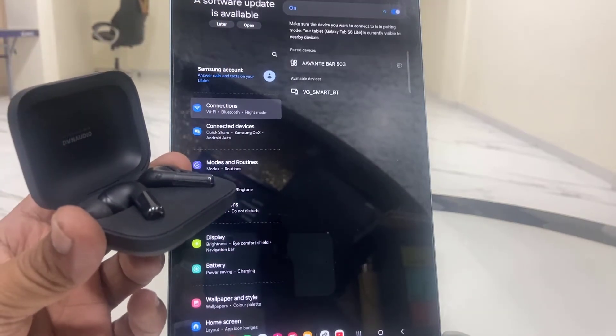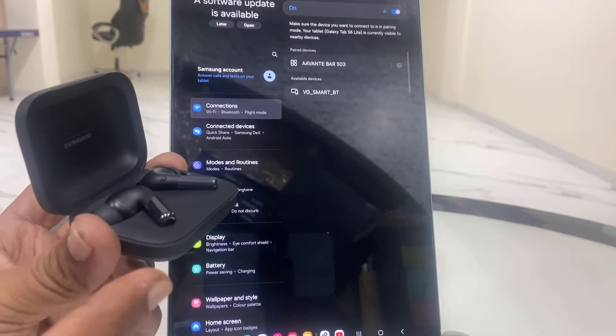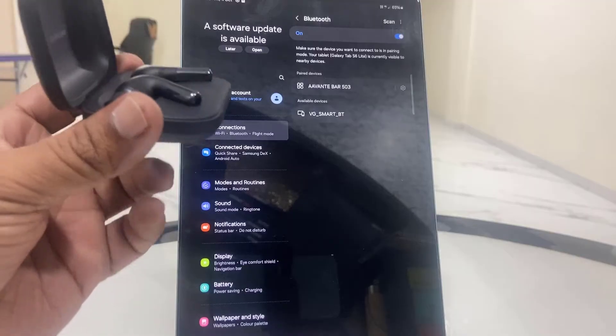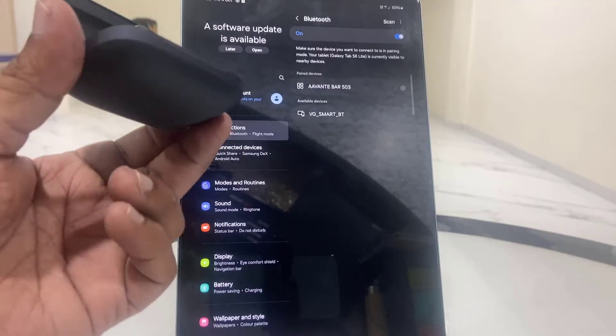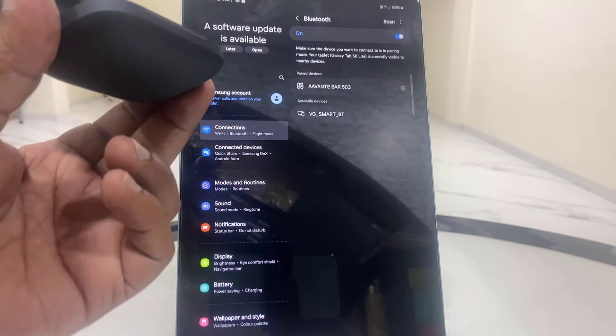As you can see here, still my earbuds are not showing. So the next powerful method is to reset your earbuds.